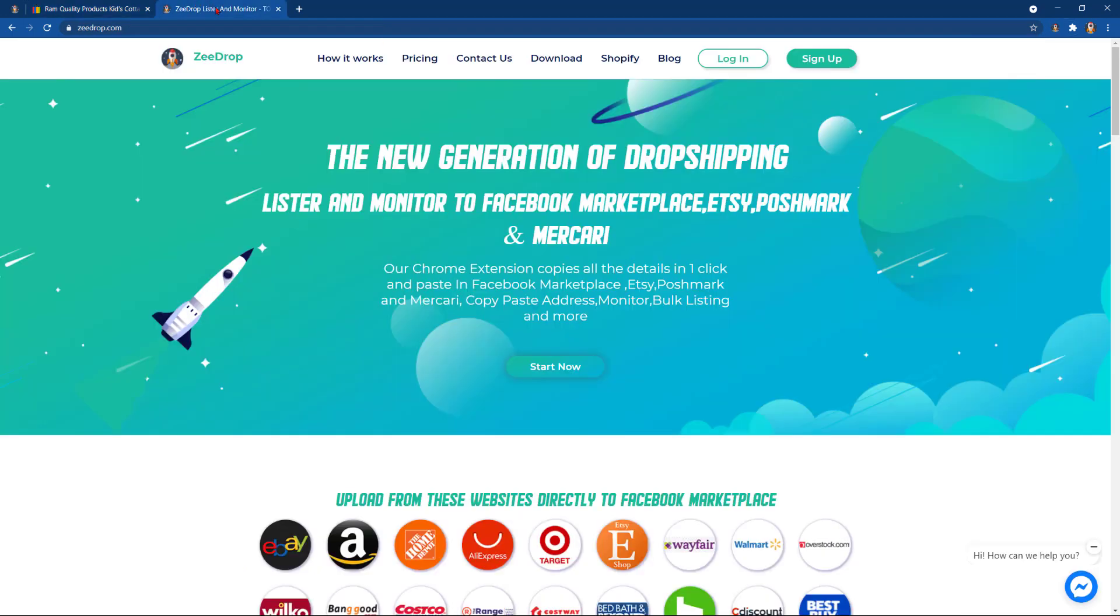Sign up for ZDrop at ZDrop.com. Don't forget to subscribe to the YouTube channel so that you can be notified of new updates in ZDrop. Good luck and see you next time. Bye!